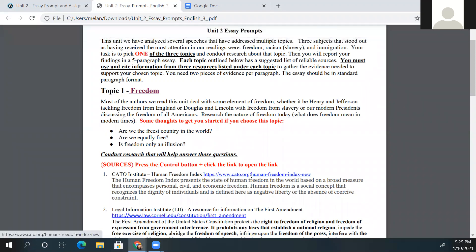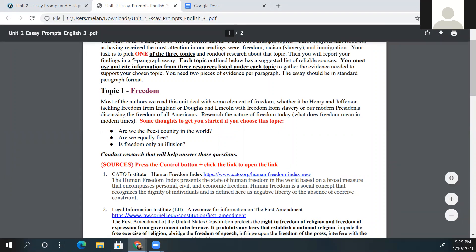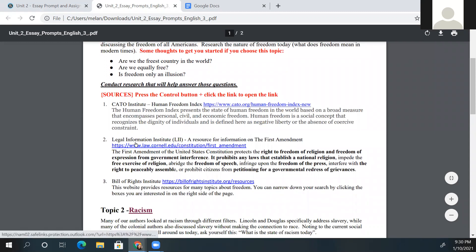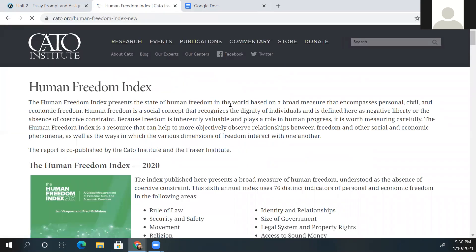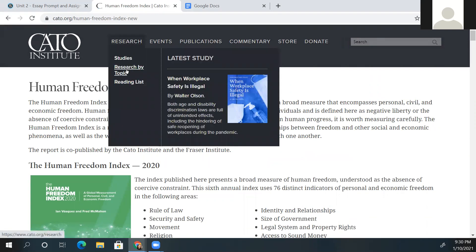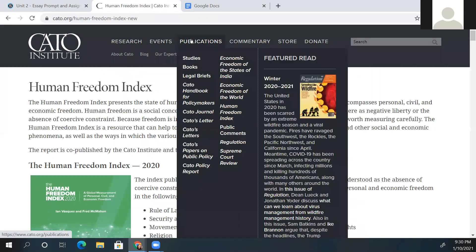If these links don't open for you automatically, you may have to push the Control button. You can see there are three resources here: the Cato Institute, Legal Information Institute, and Bill of Rights. Each one has a little description. The Cato Institute contains the Human Freedom Index — the state of human freedom in the world. Let's click on it and see what opens.